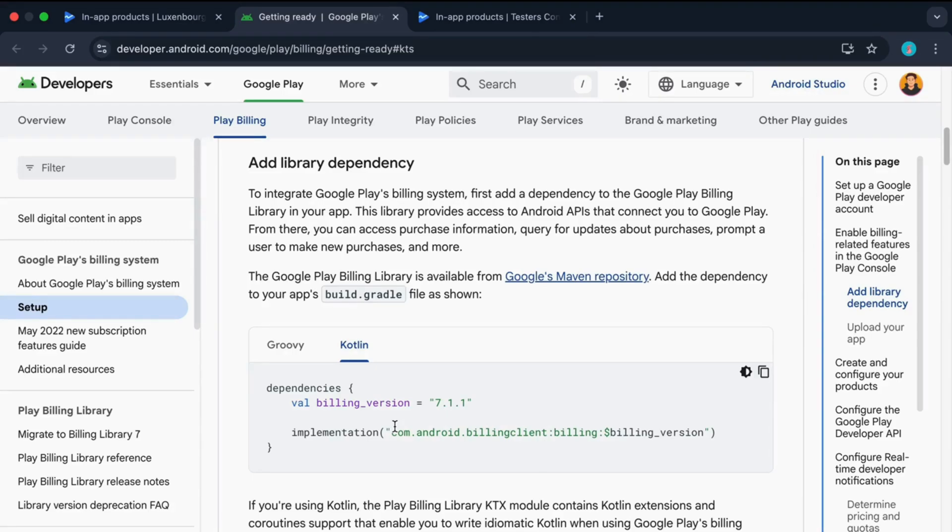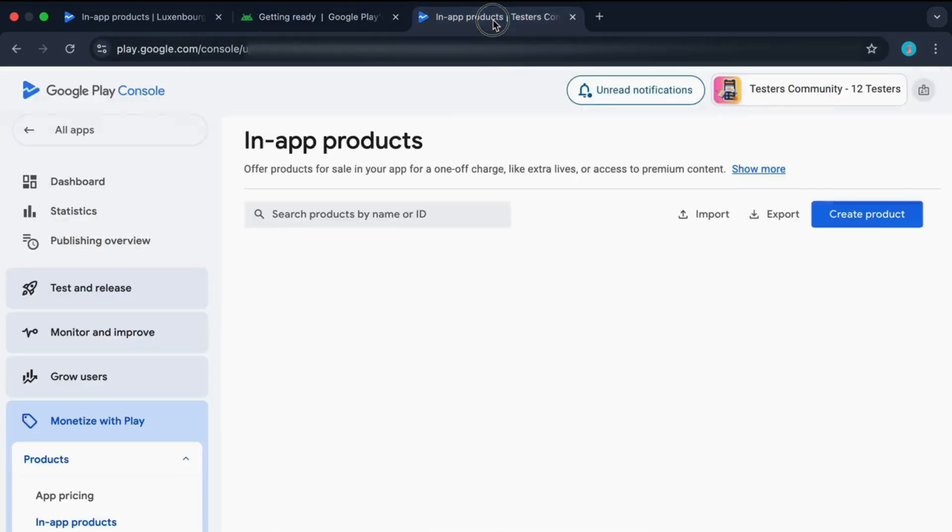After adding this dependency, you need to upload a new app bundle. After uploading it, you'll see an interface like this. Now click on create product.